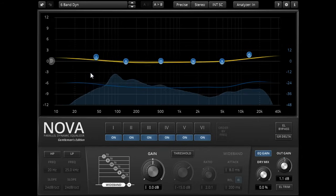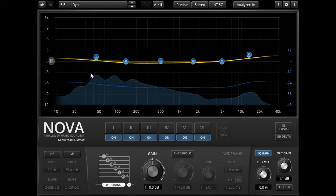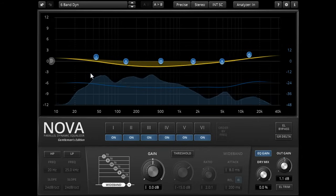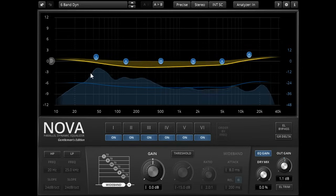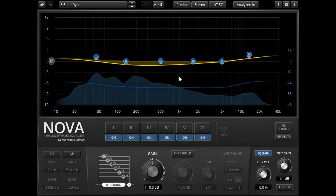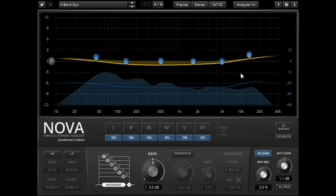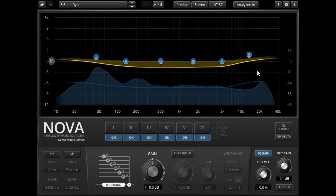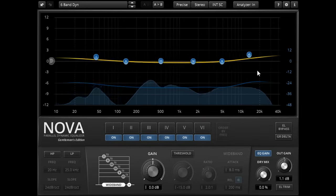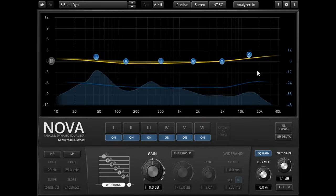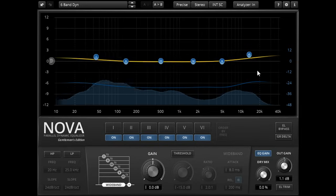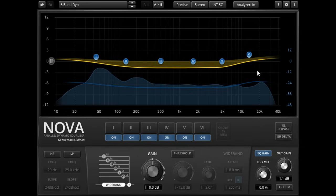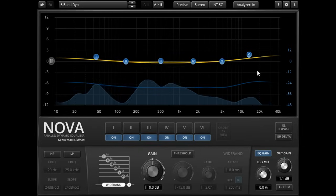Of course, more bands is not necessarily better when it comes to multiband compression. More bands means you're more likely to inadvertently change the mix balance when you're processing, and will also reduce the glue effect that comes from different elements of the mix modulating each other via the bus compressor.